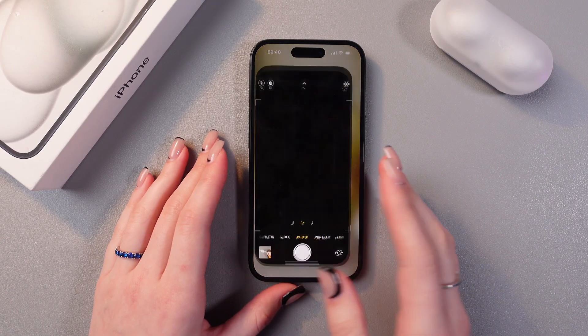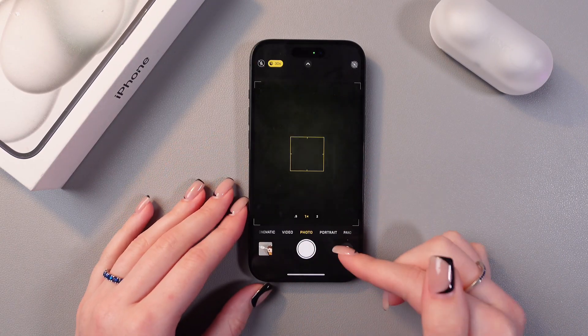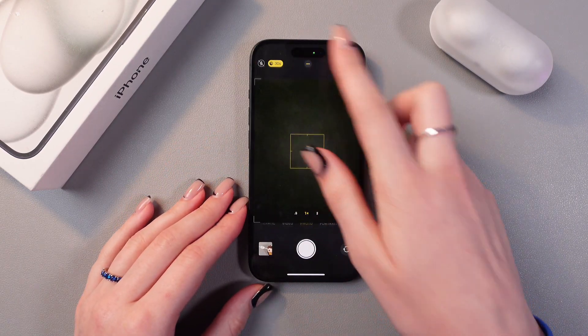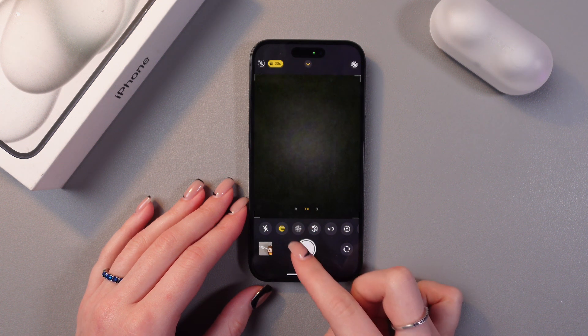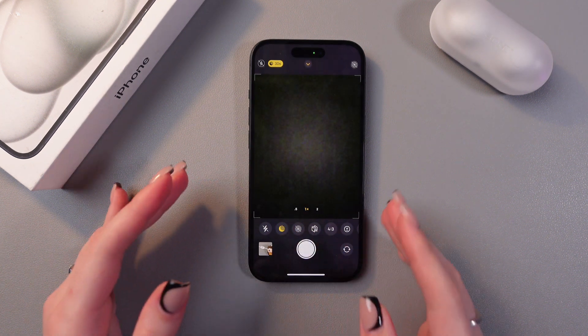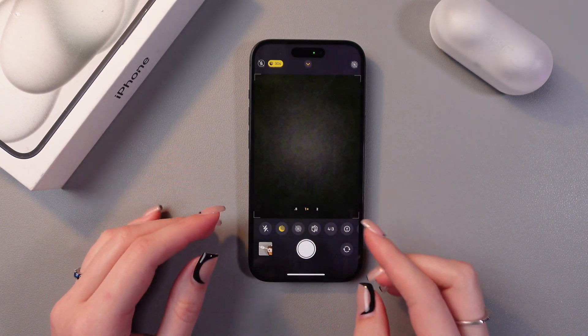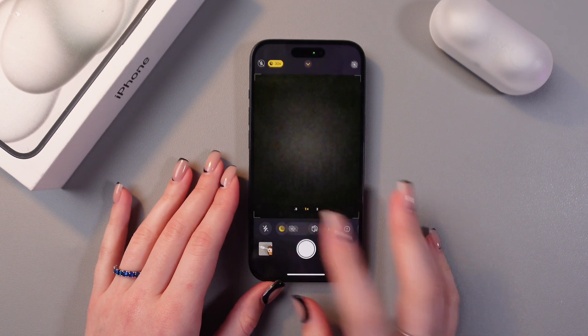Firstly, we will need to open the camera, and here in the photo section tap on the arrow. You will see this third icon with a circle — if it's crossed out, then the live photo is turned off.